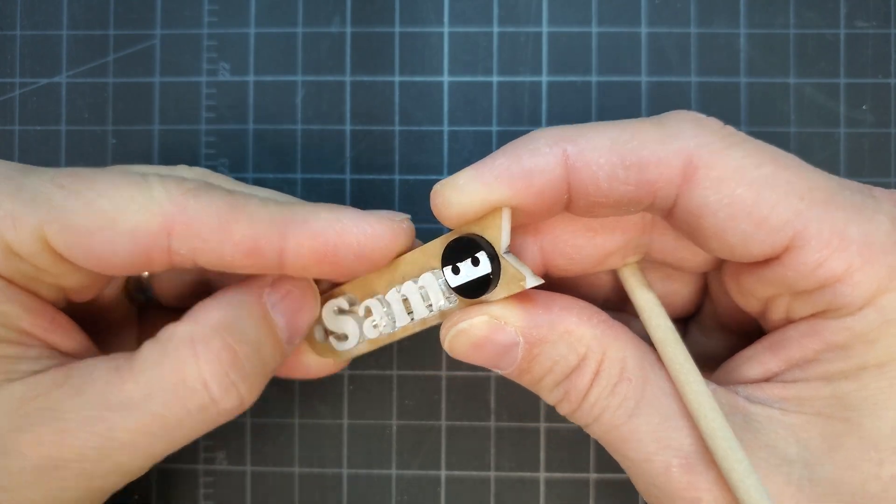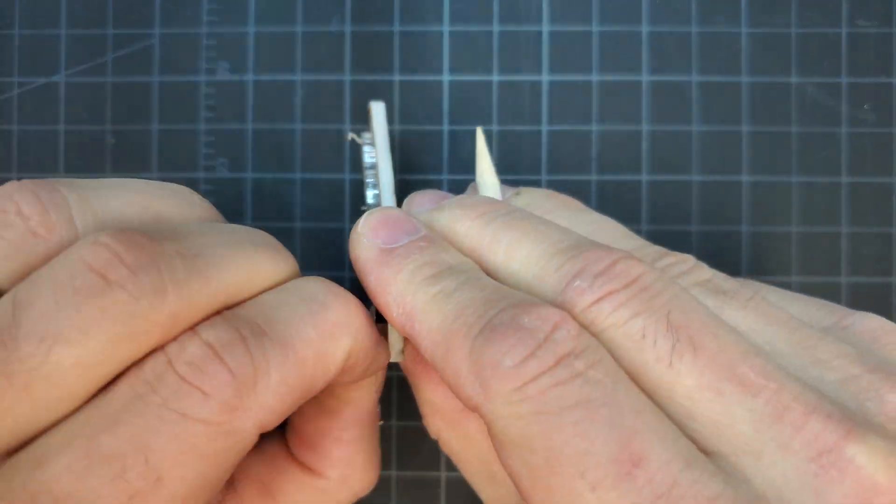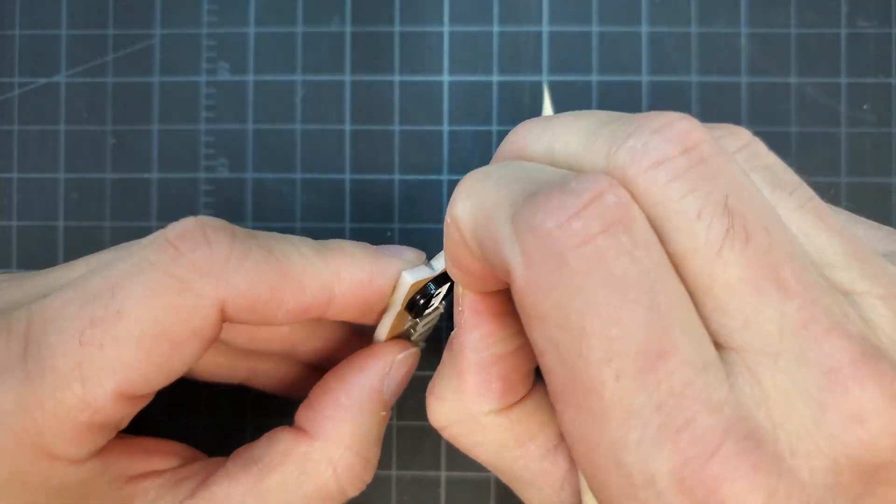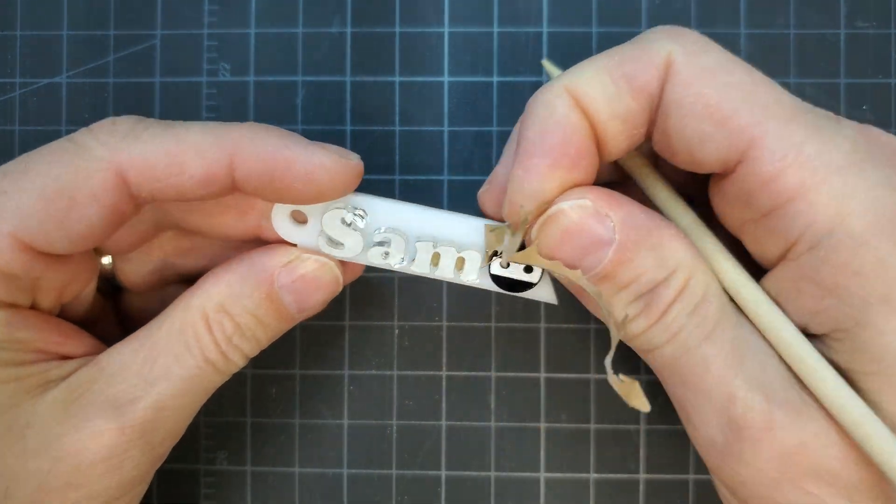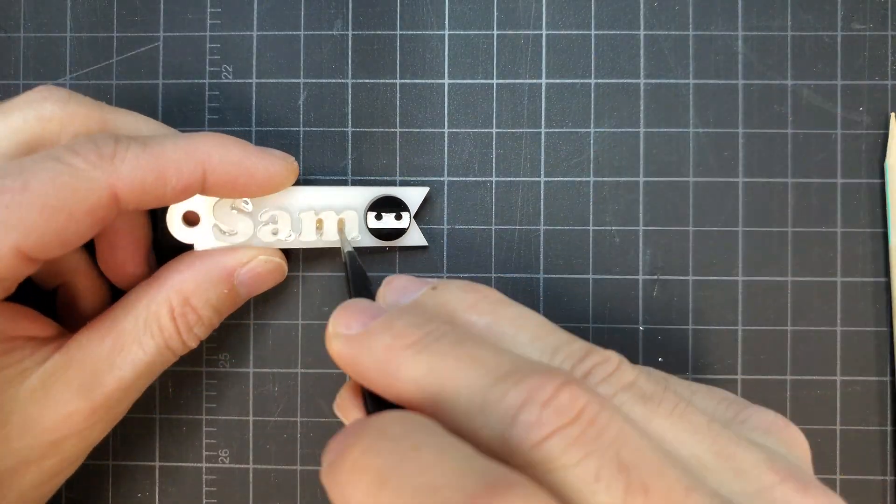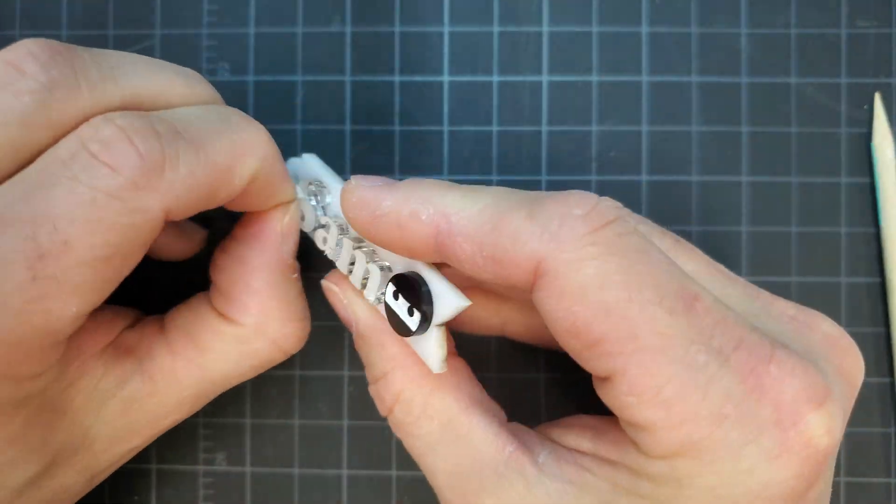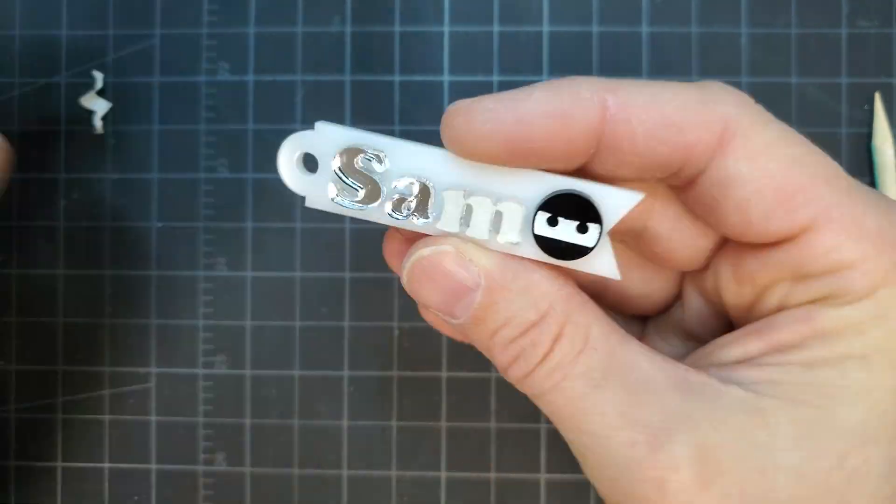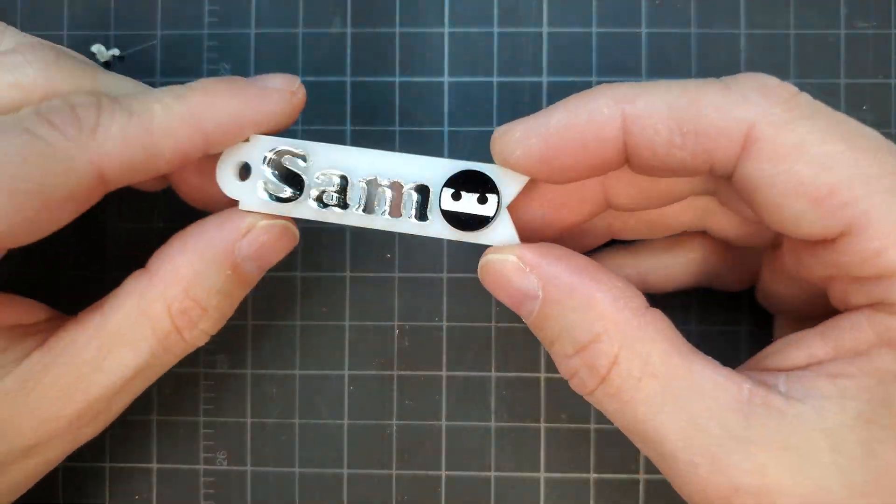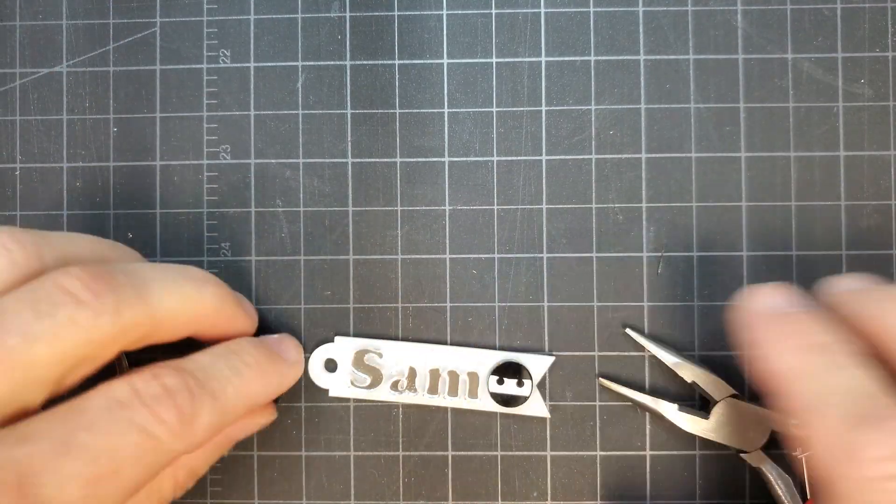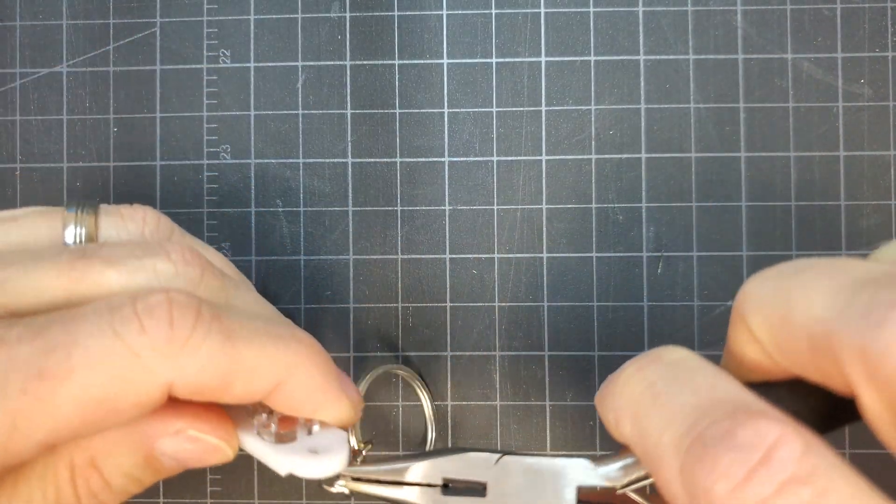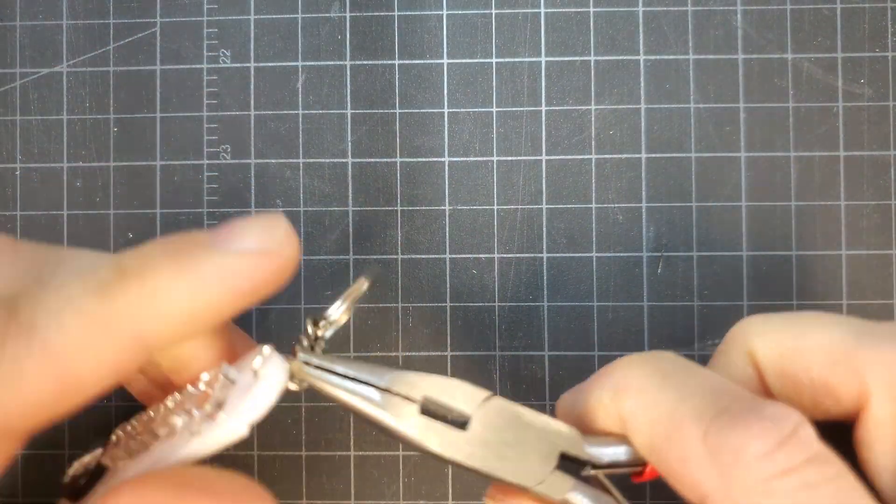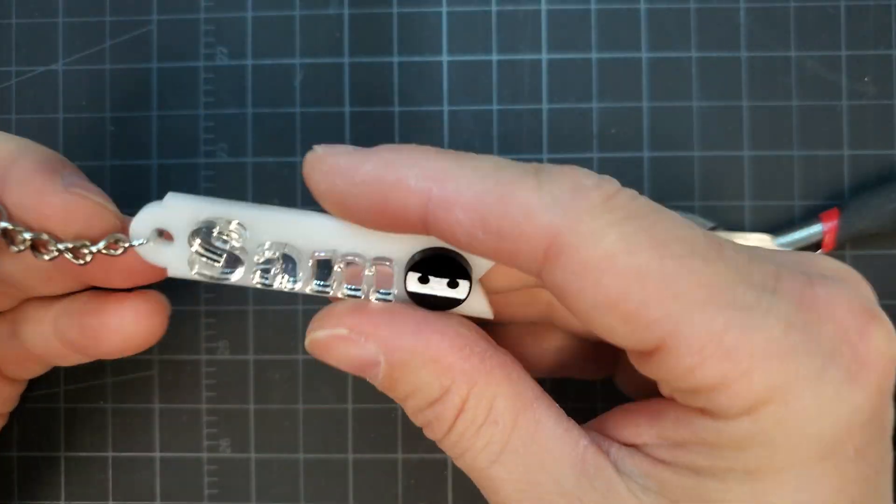Next, the paper mask was removed to reveal the cute ninja mask and the rest of the keychain. Finally, the keyring and chain were attached with the jump ring for a keychain perfect for a true ninja.